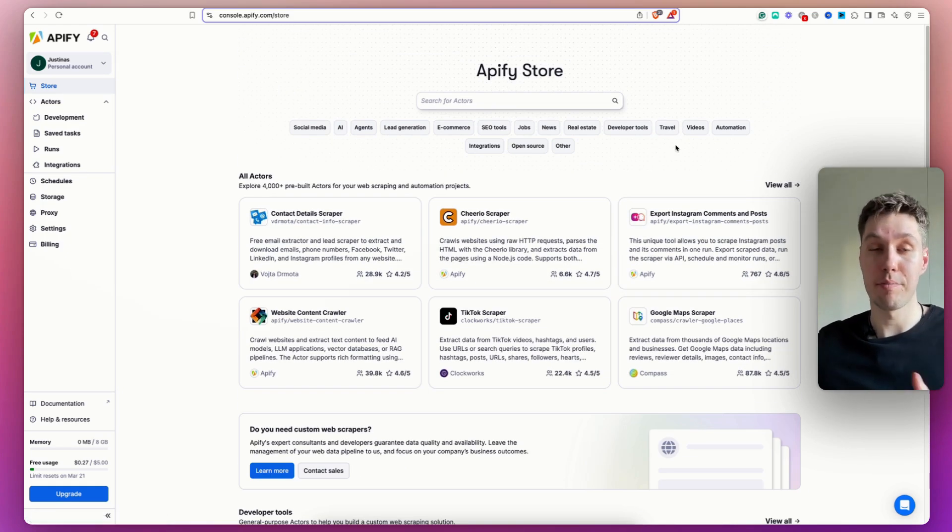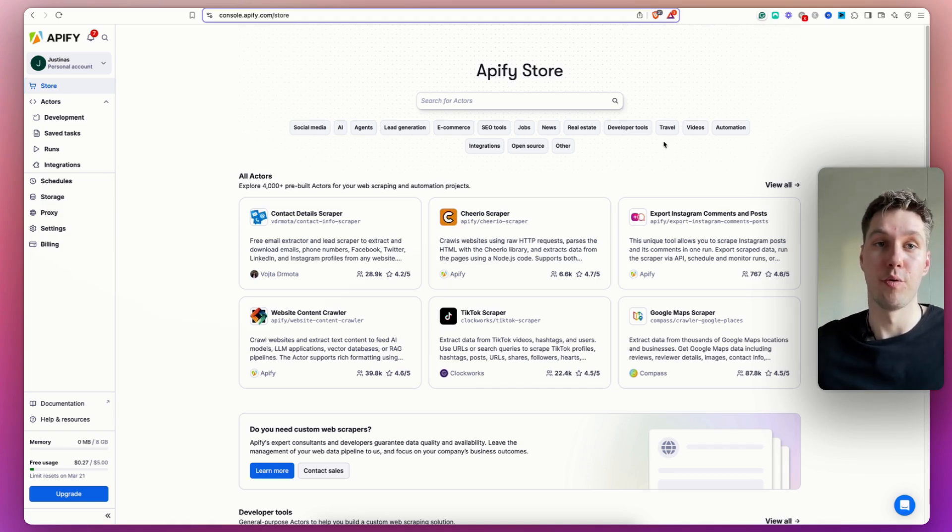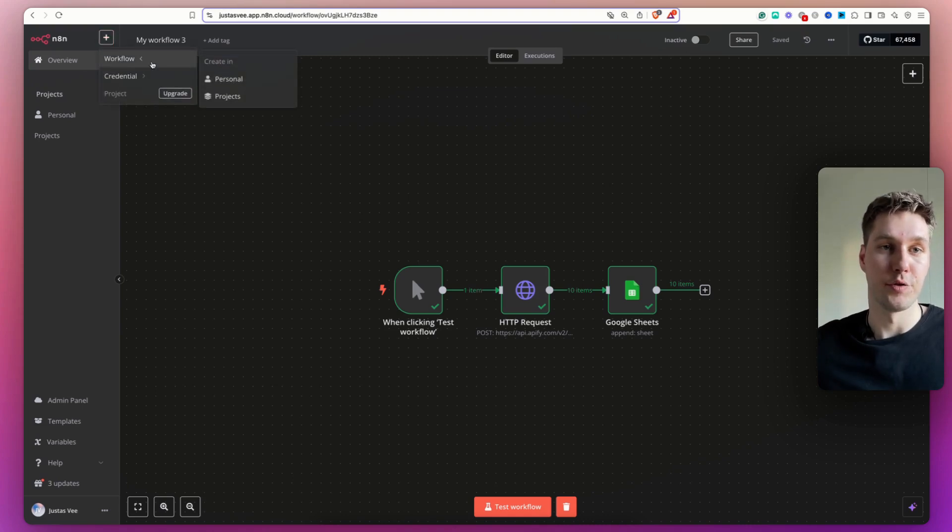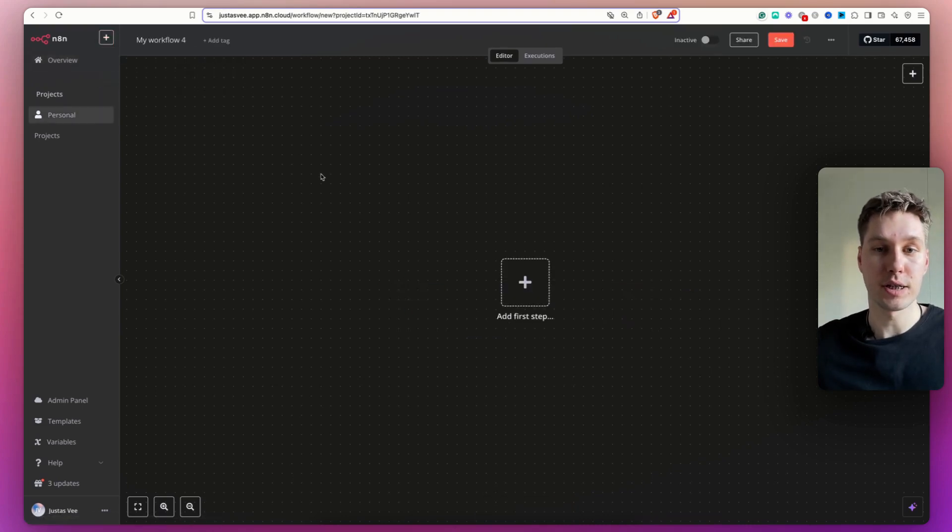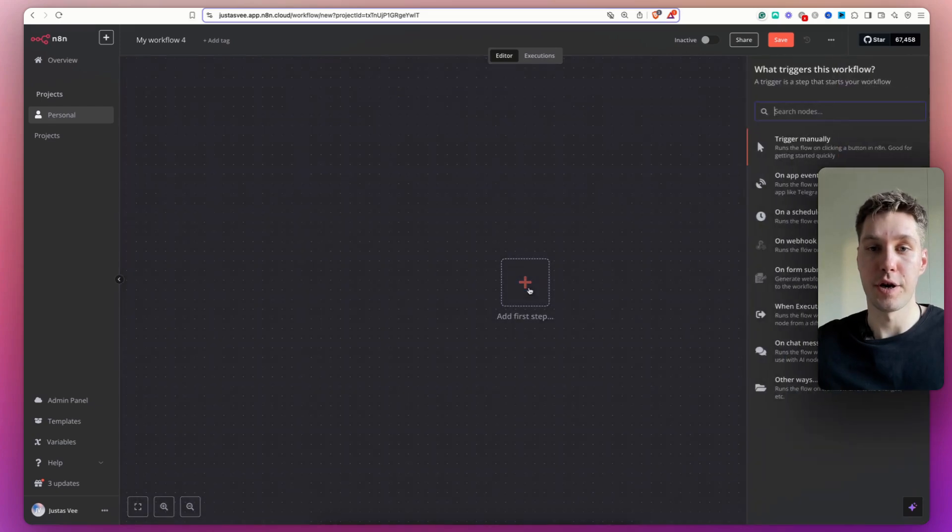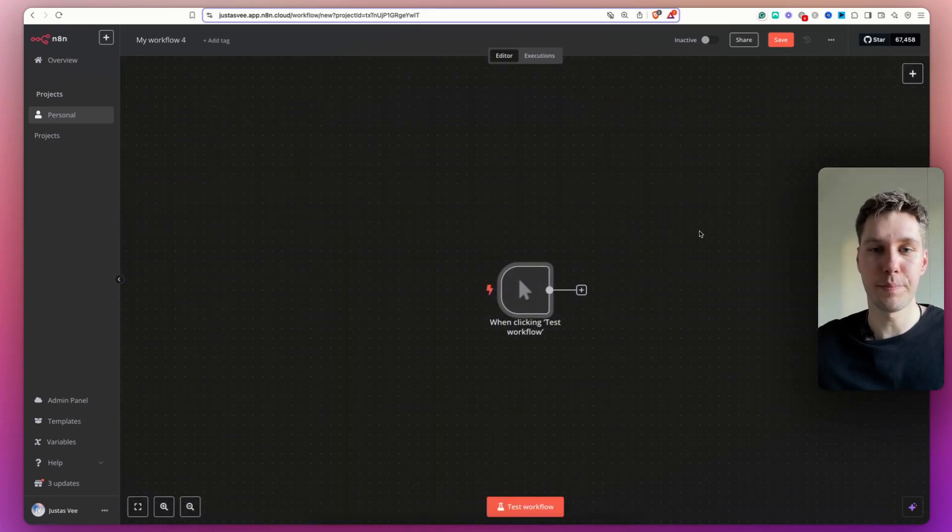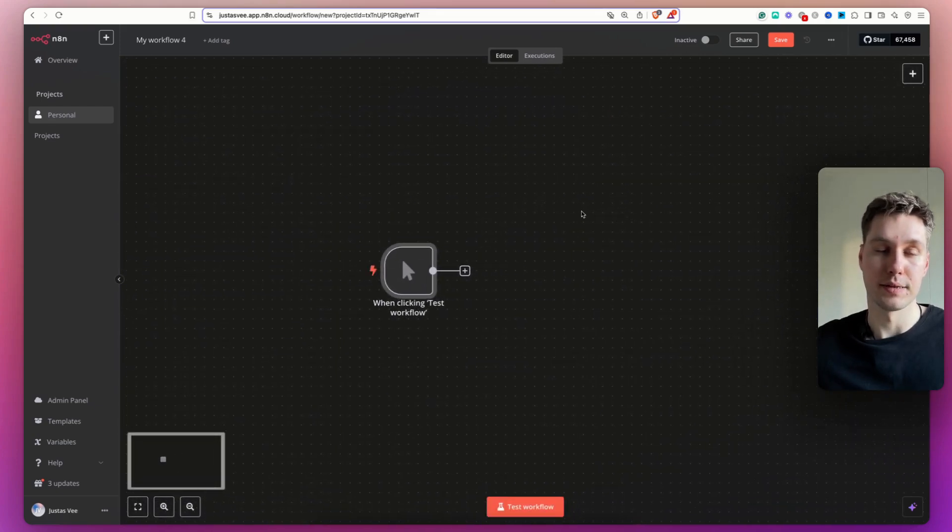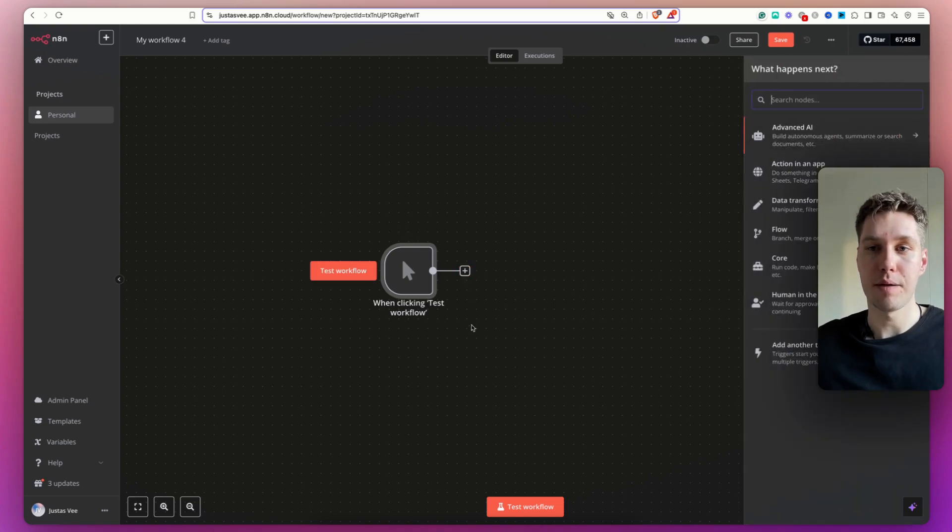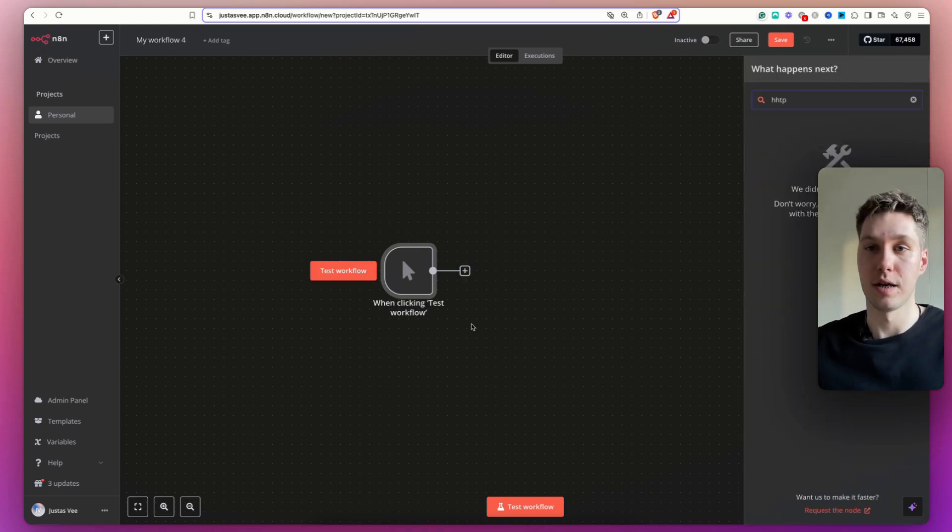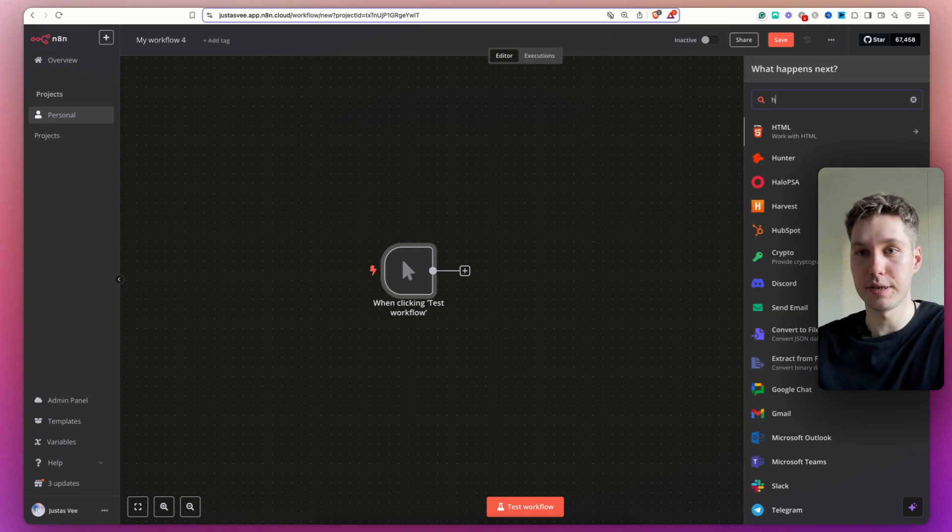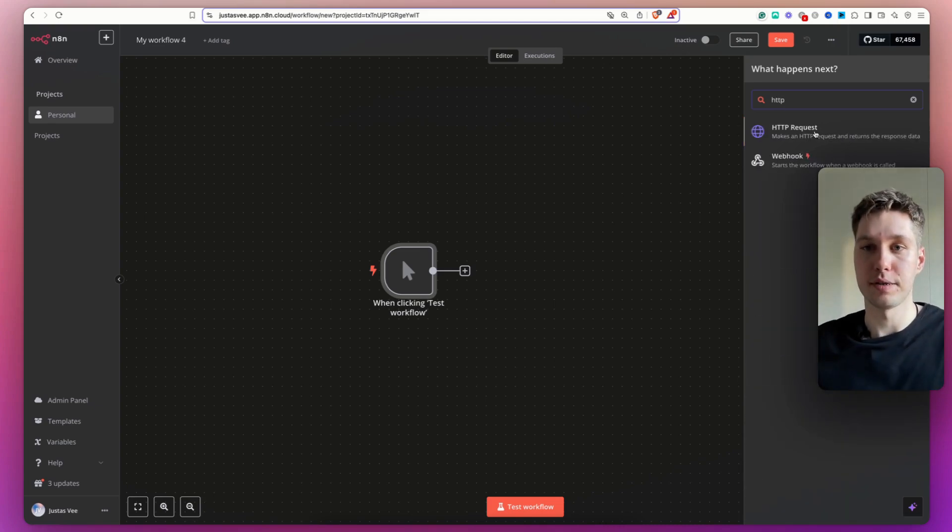Now I'm going to show you how you can very quickly set up such a scraper in your own workflow. So let's go back into N8N. I'm going to start a new workflow in my personal workspace. Again, over here, I'm just going to select a manual trigger because that's the simplest way. And over here, I'm going to choose HTTP request node.